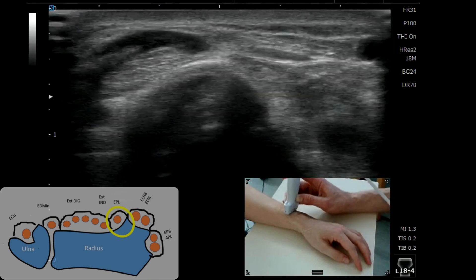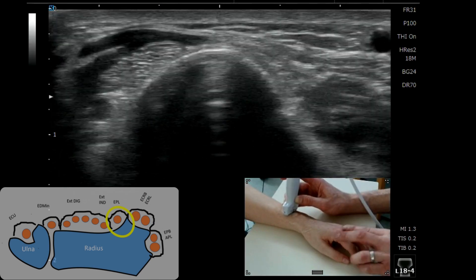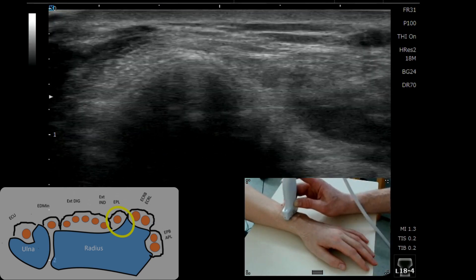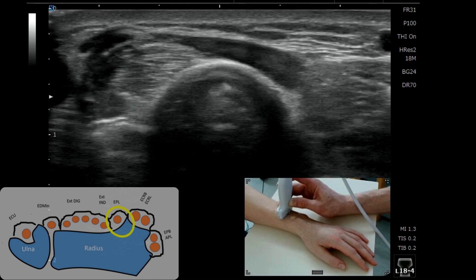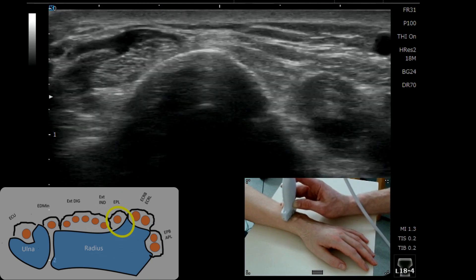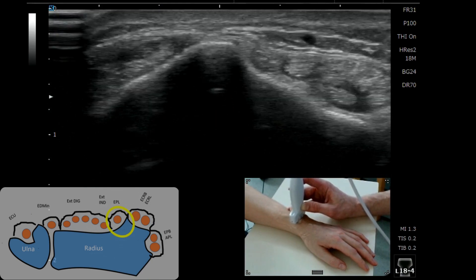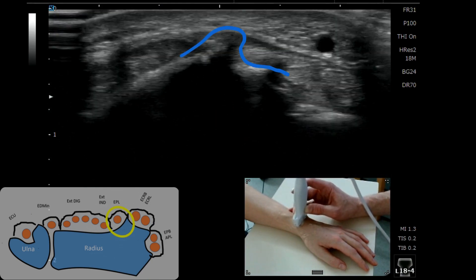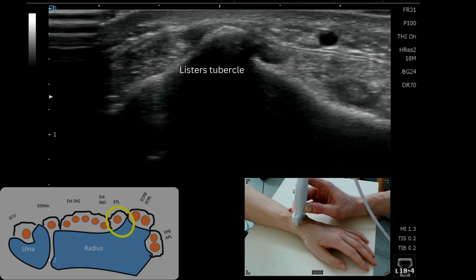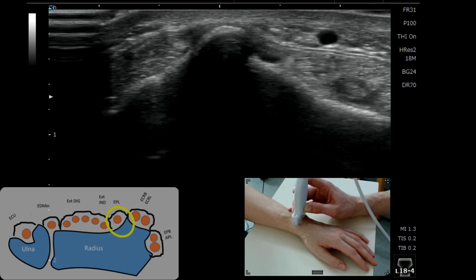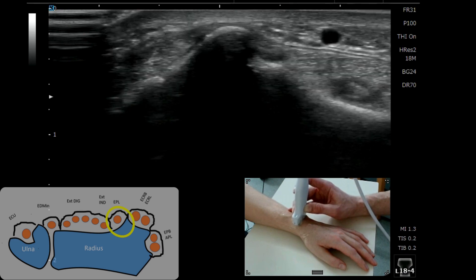If we want to find Lister's tubercle at the dorsal wrist, which is a really important skeletal or bony landmark, we can put a probe on the distal radius, follow down, and we're looking for that distinct bony ridge — and there it is in the middle of the screen. For some patients it's really obvious, for others it's more subtle.